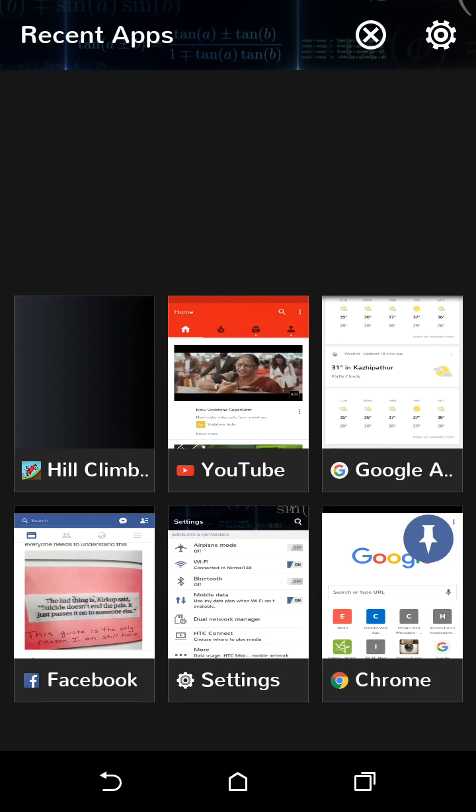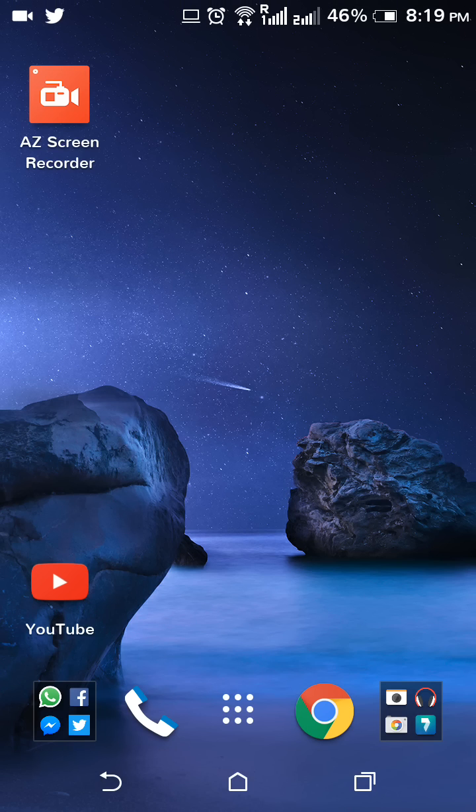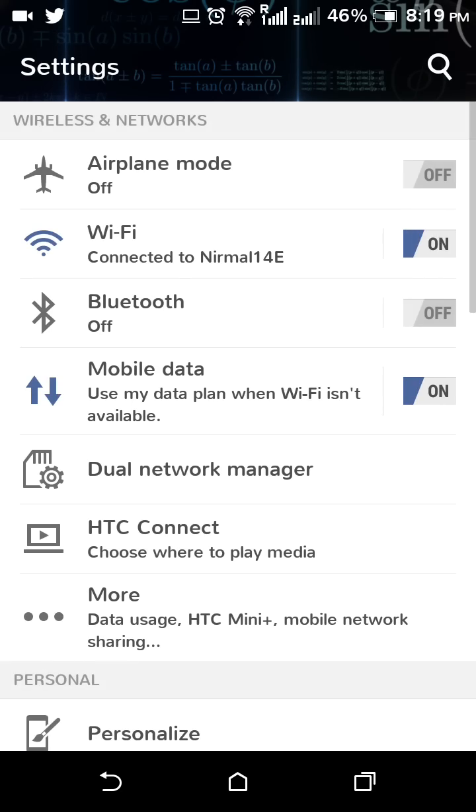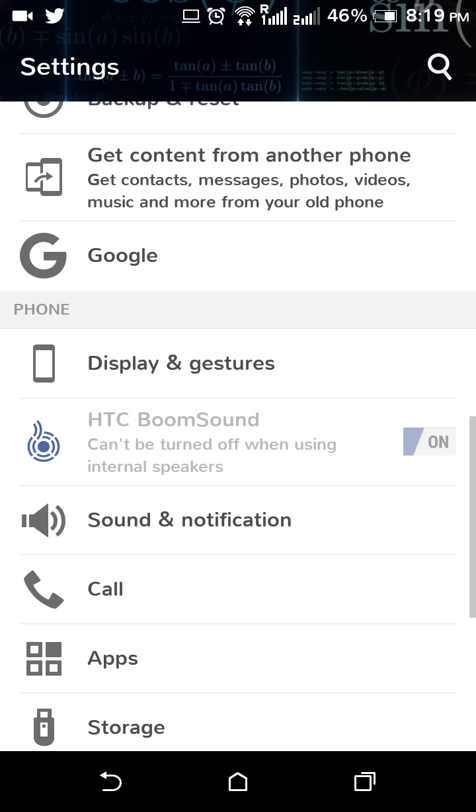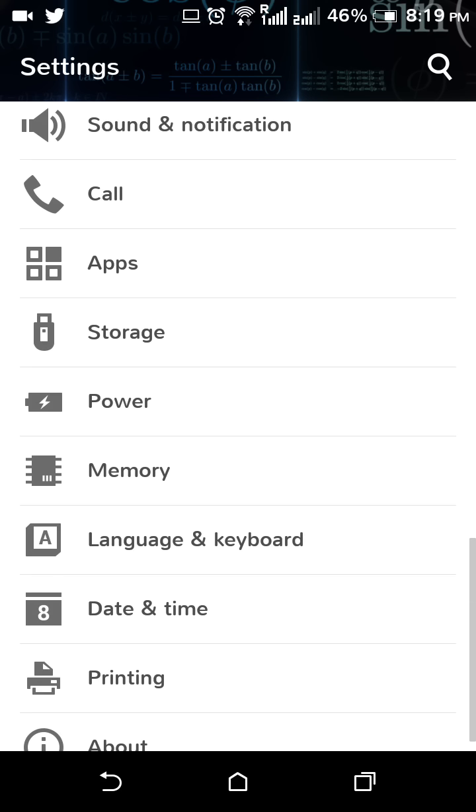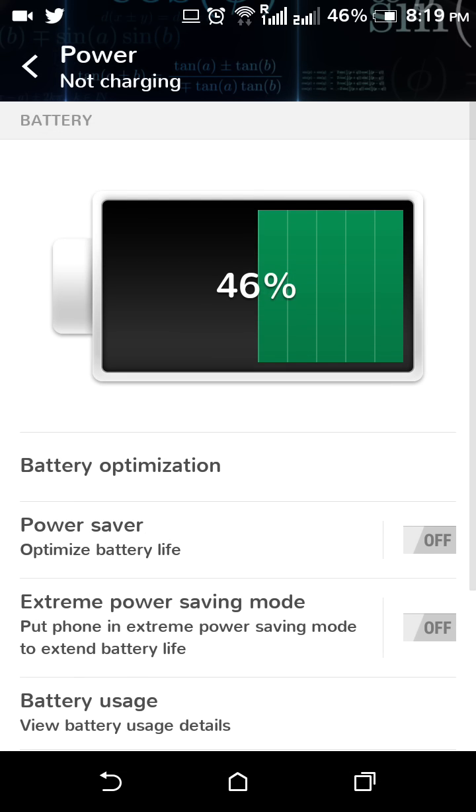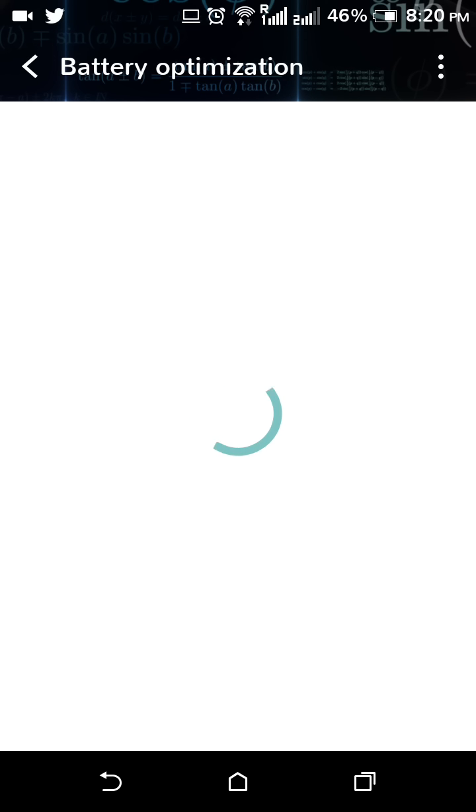Now you can clear all the recent apps all at once. In Marshmallow, they have also worked upon battery optimization. This in the power option...